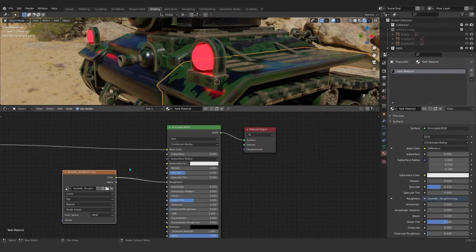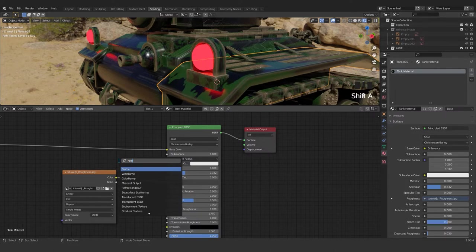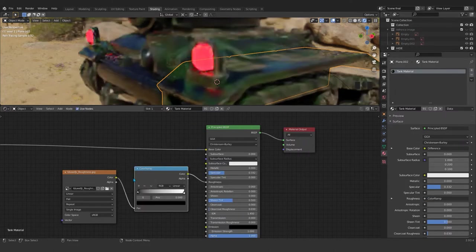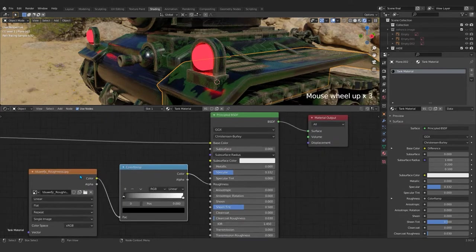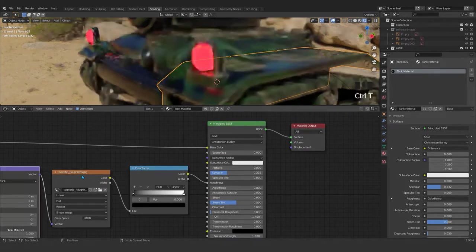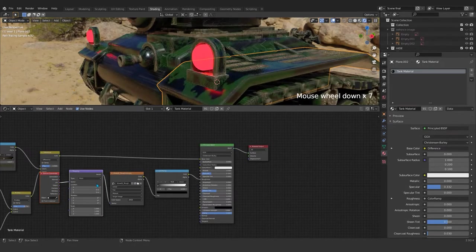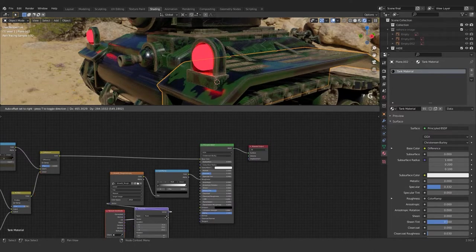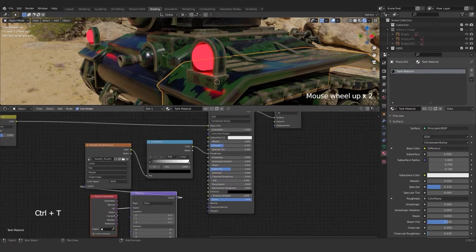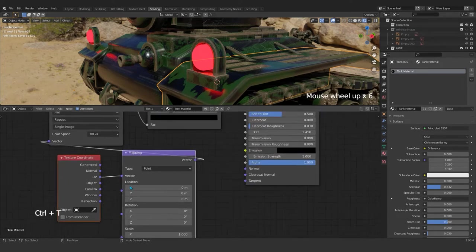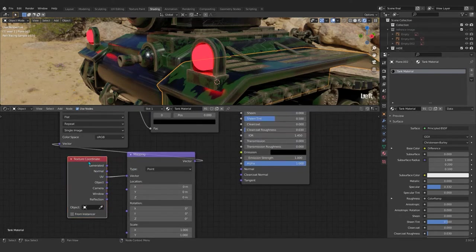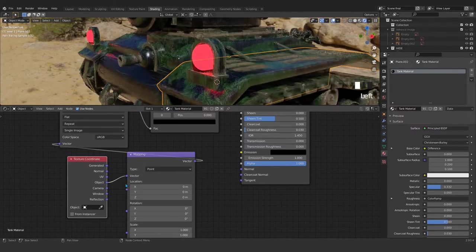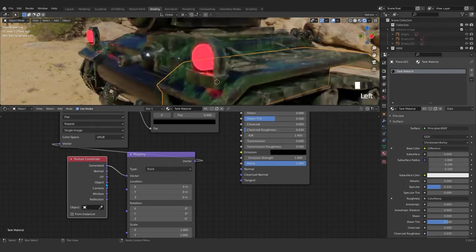And after that I will add a color ramp to control that. Select that and then what we can do is Control+T. If you press Control+T, this texture coordinate and mapping will pop up, so then set that under object. Now you see something like this.